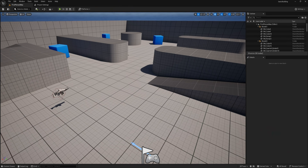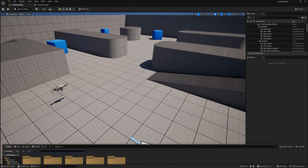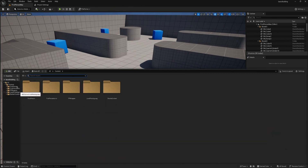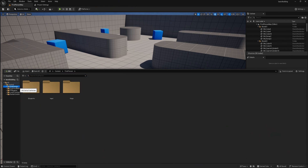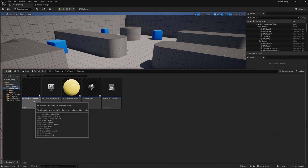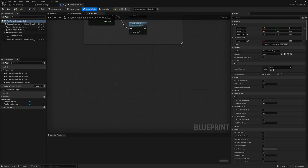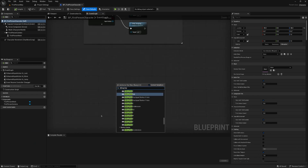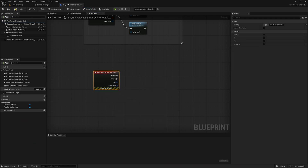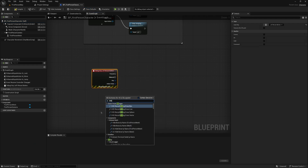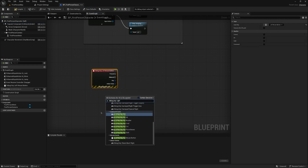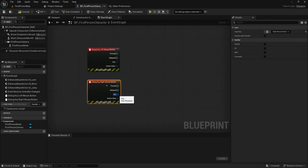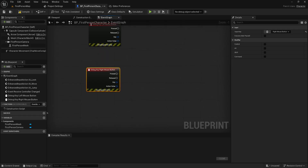Using a first-person perspective makes aiming where we want to build things more straightforward. Let's open up our first person blueprint and ignore everything that already exists. I'm going to put in a debug key for the left mouse and a debug key for the right mouse as well. Whenever we press the right mouse, we'll flip back and forth between being in building mode and not being in building mode.